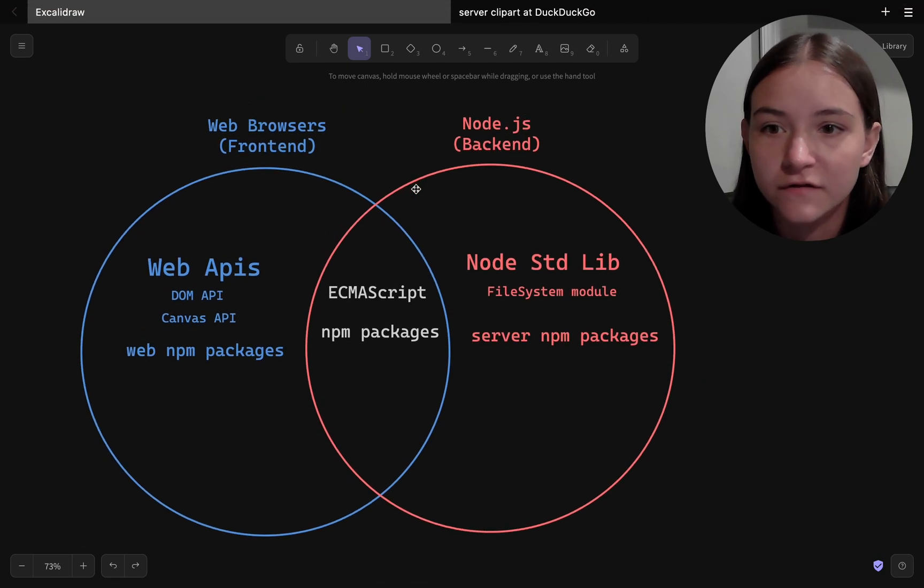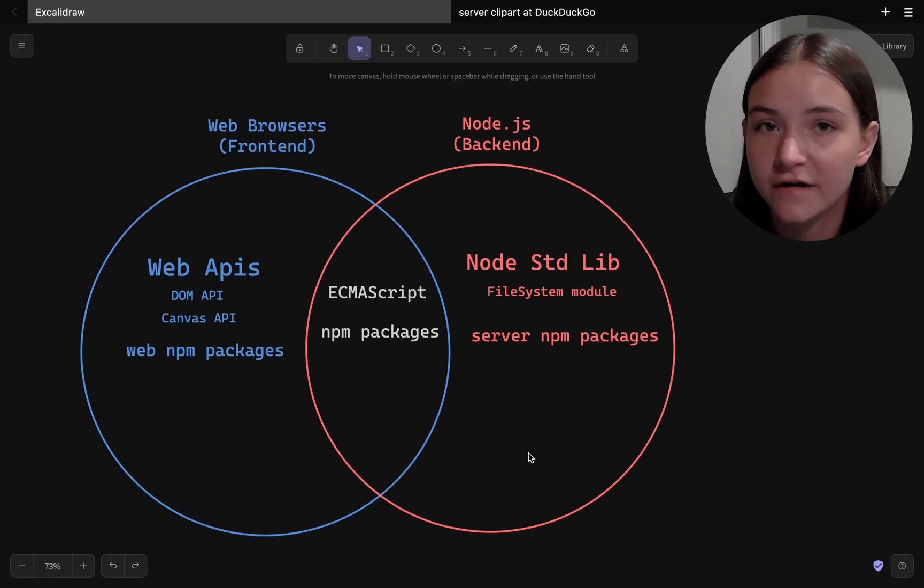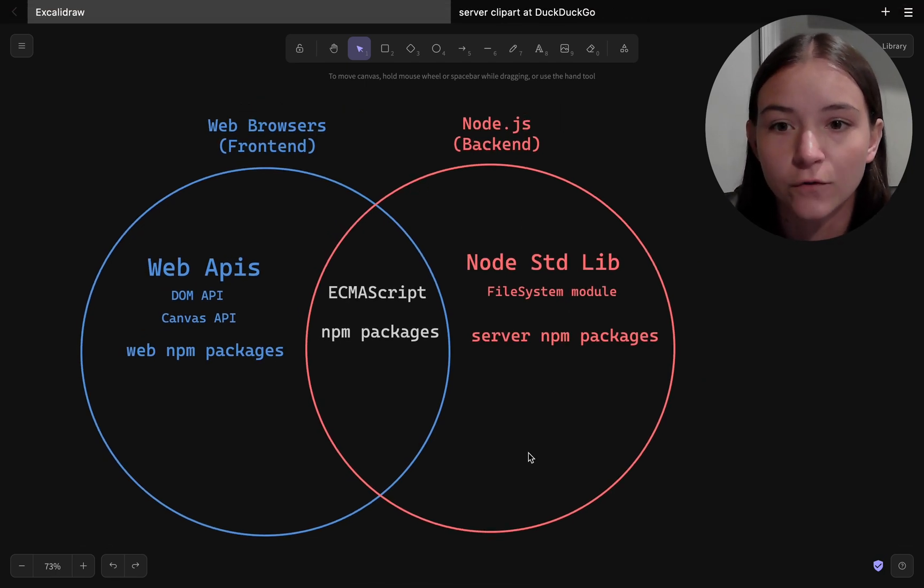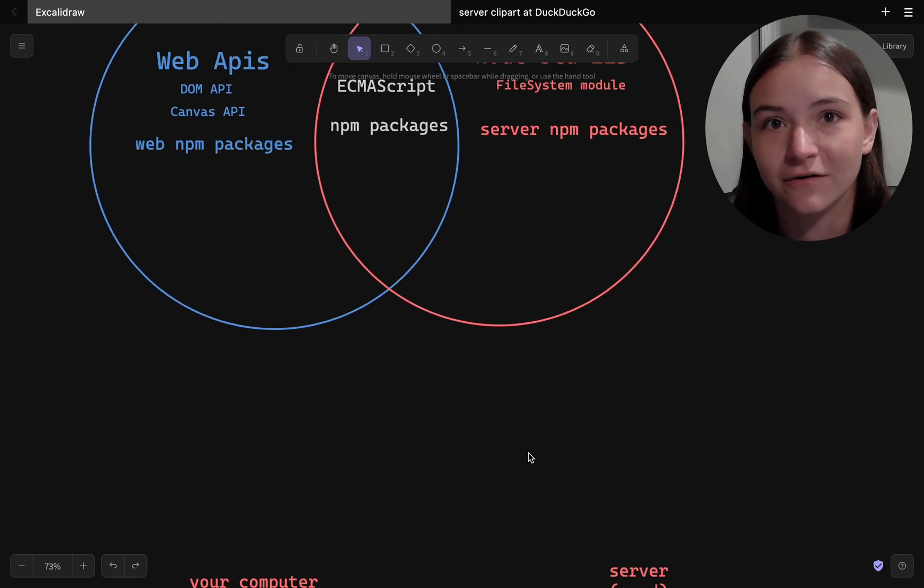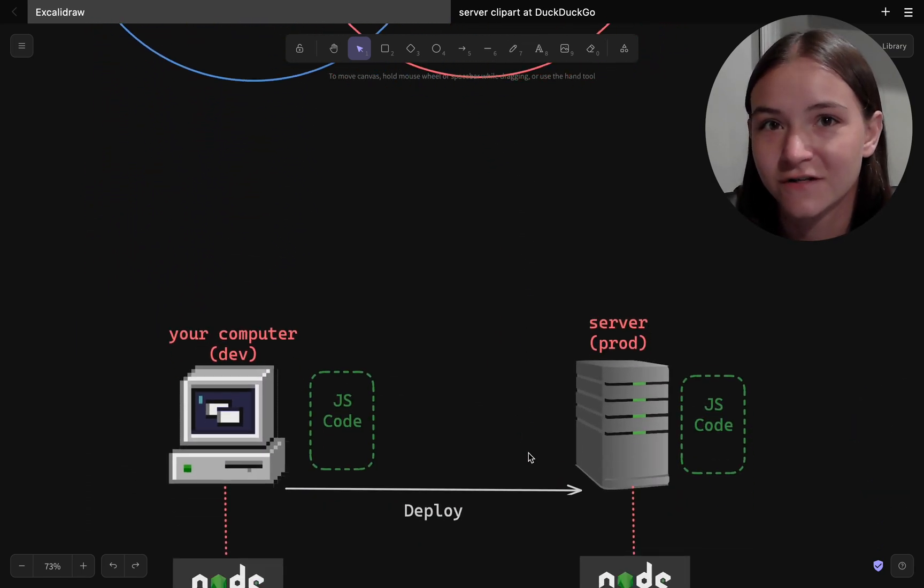Now the two environments, which are the browser and Node.js, are actually more similar than you think, and this is where we can talk about runtimes.